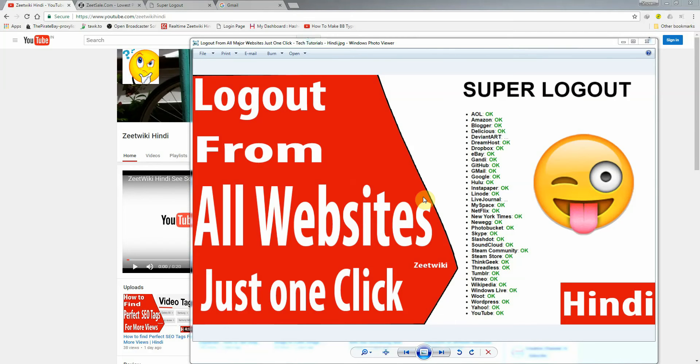Hello friends, welcome to Z2EK Hindi. Today I am going to tell you about a site that you visit, all of the major websites will be automatically logged out.